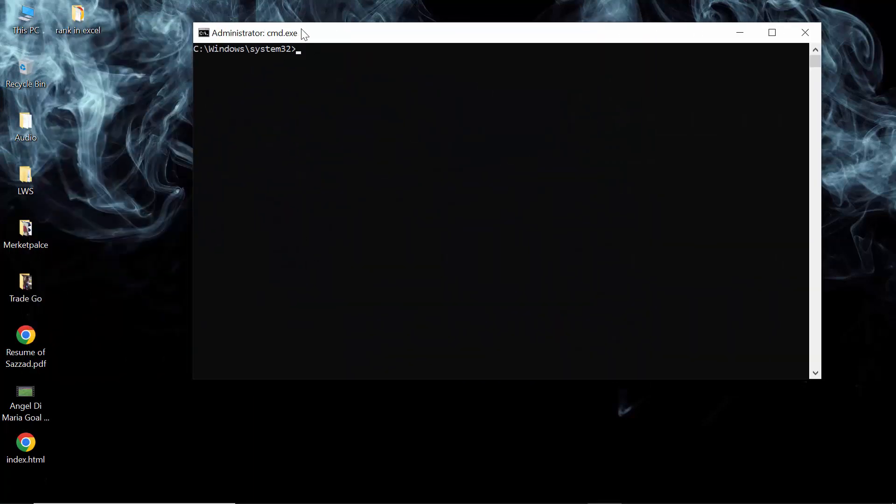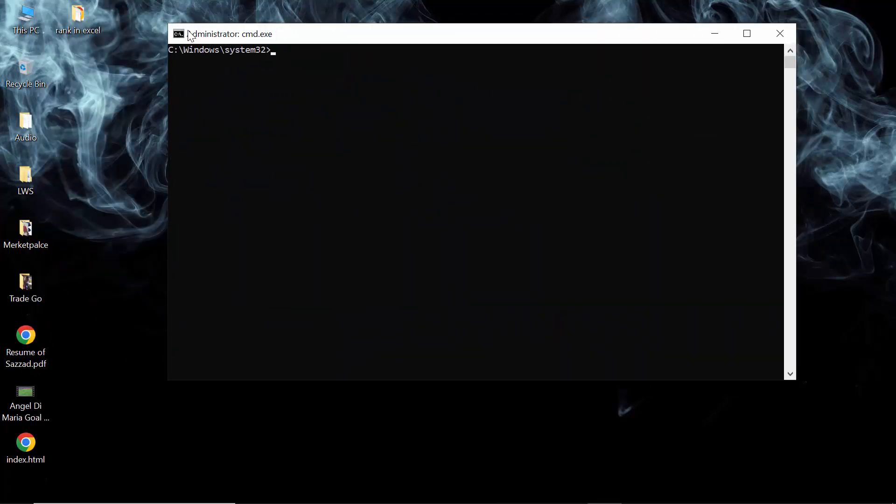Now open this. As you can see, it is now opening as administrator. So this is how you can create an administrator command prompt shortcut on your desktop. Thank you guys, thanks for watching.